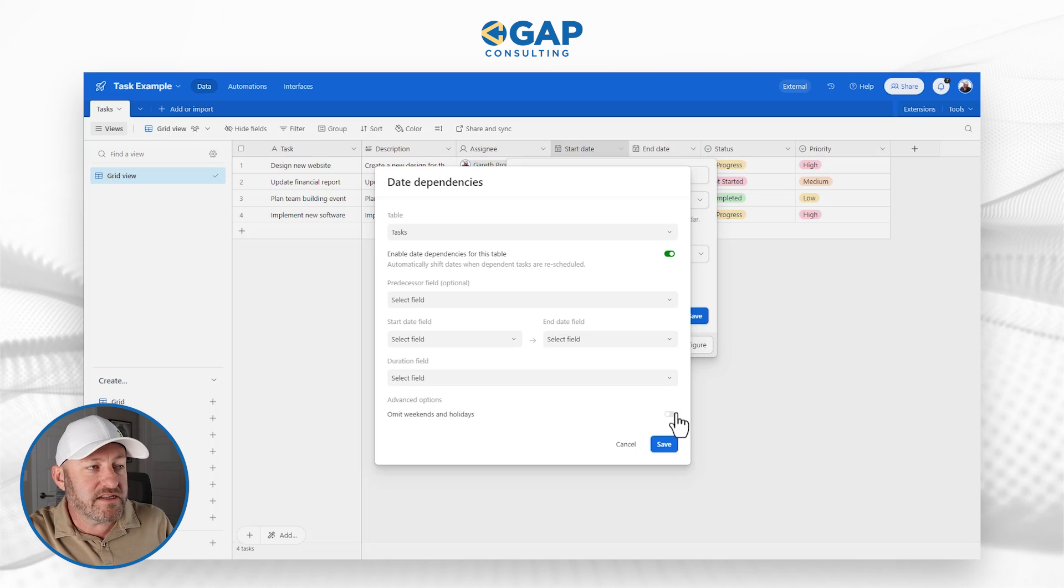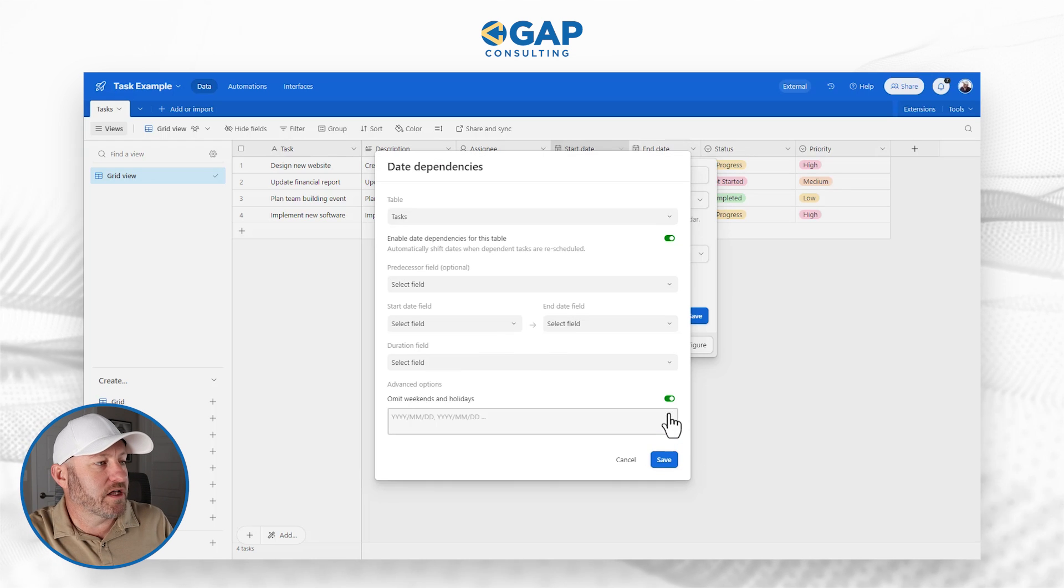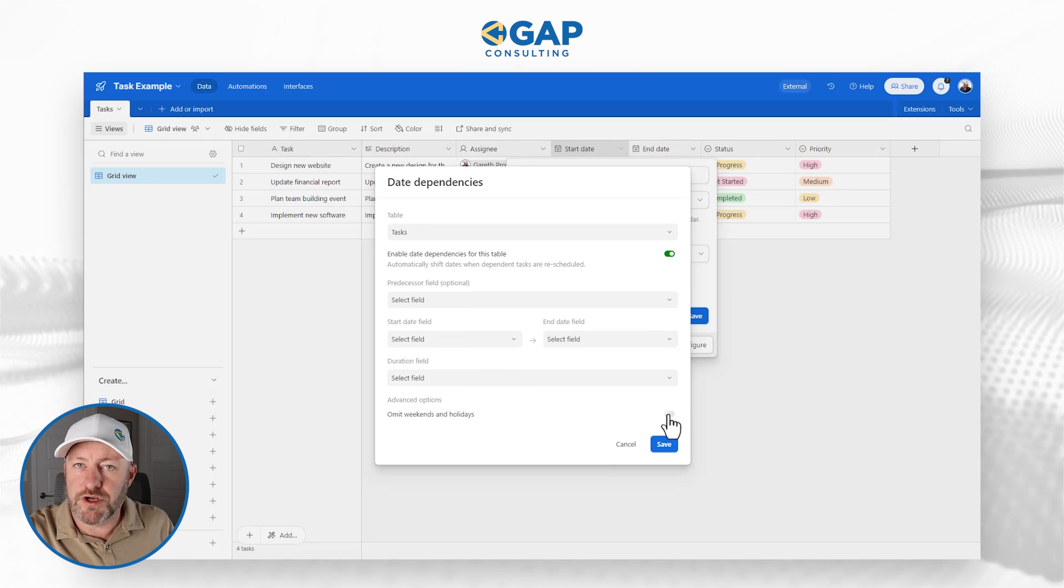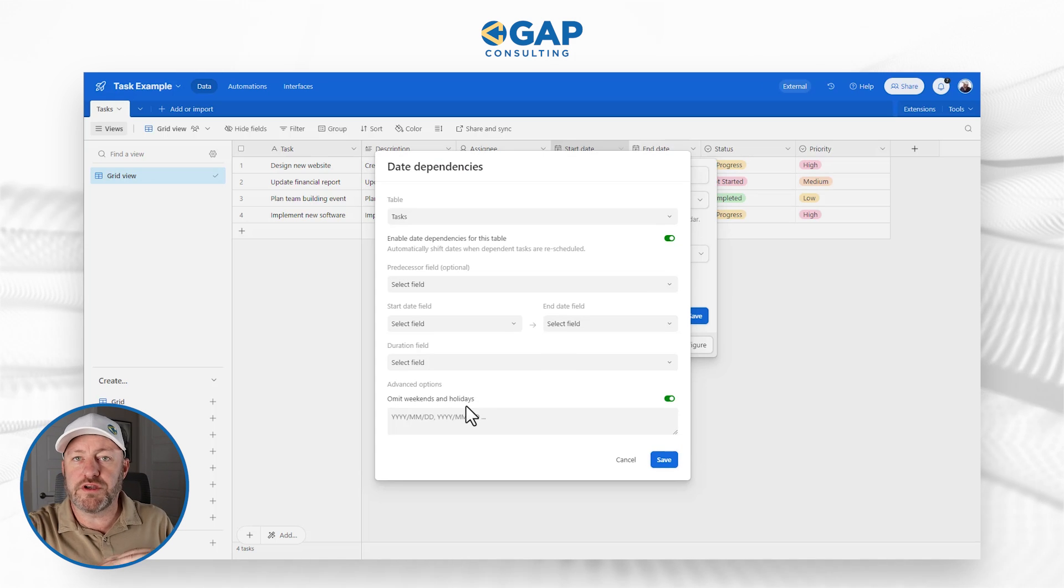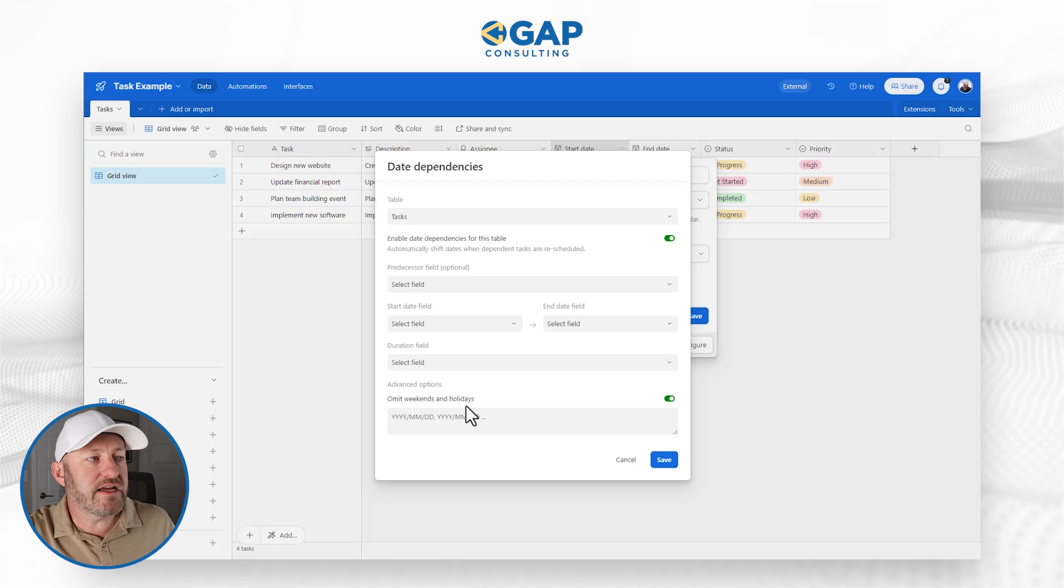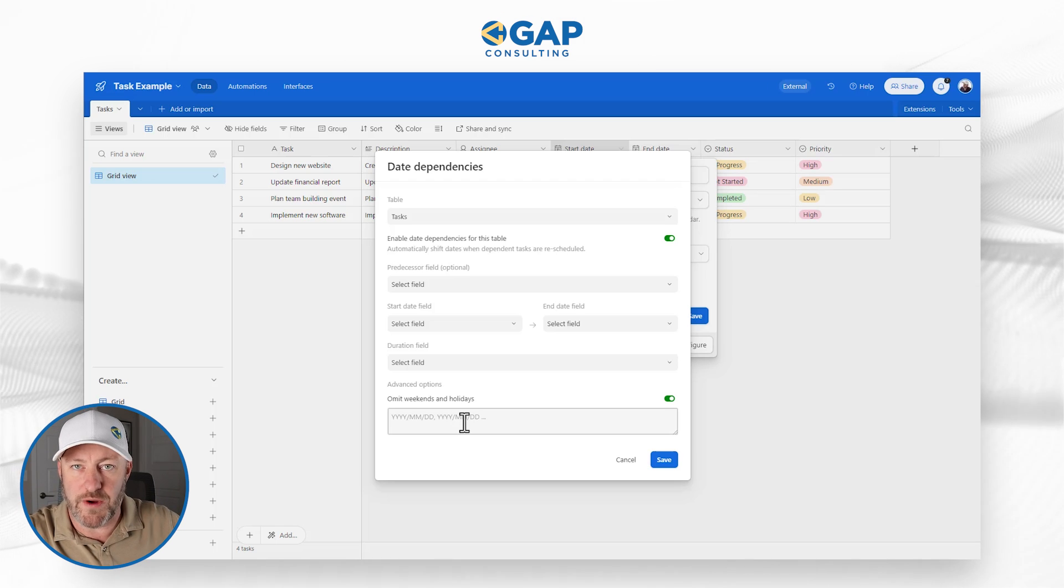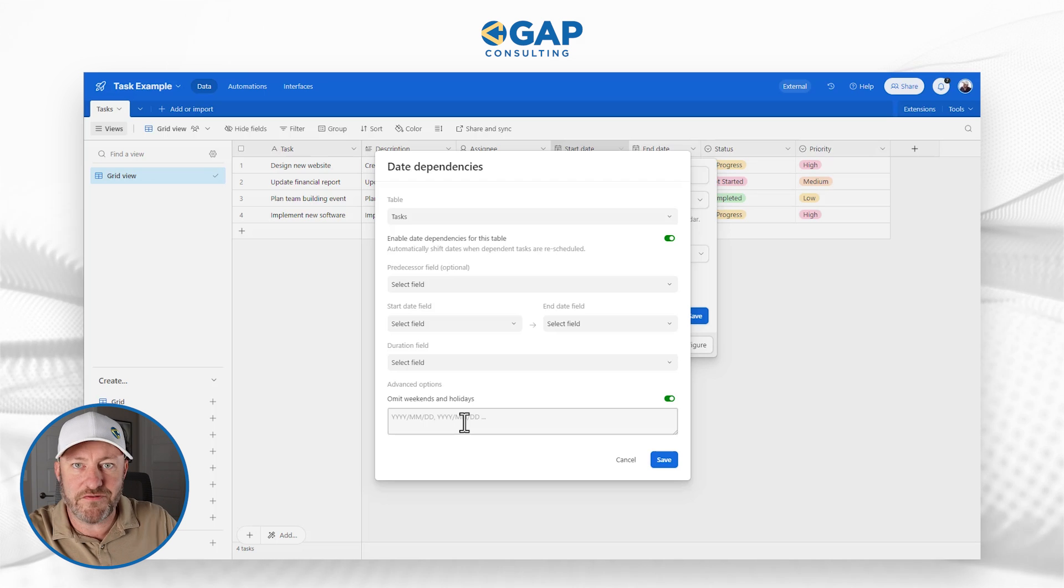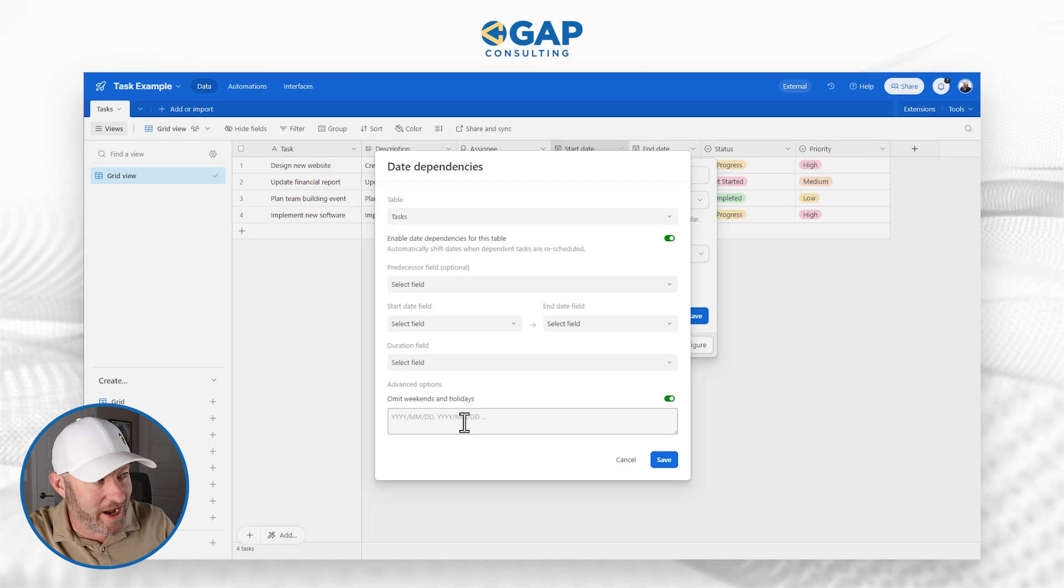Lastly, we have the advanced option section where we can choose to omit holidays and weekends. In this particular case, I'm going to keep that toggled off. But do know that if you select this, then we are going to not count weekends in our calculations. And you can additionally add some holidays that you want to exclude from your calculations as well. If you're taking certain days off, you don't want them showing up in your timelines.